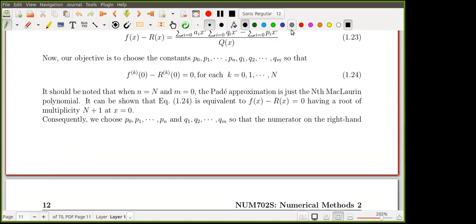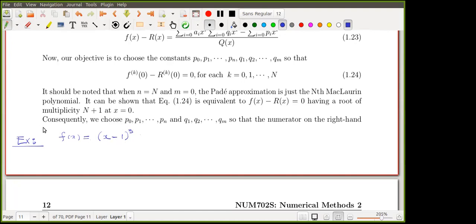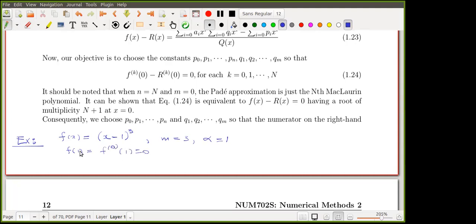Example: take f(x) = (x - 1)^3. From the definition of multiplicity, m is three here for alpha equal to one. But let's assume we don't know this and verify it. Computing f(1): we get (1 - 1)^3 = 0, so f(1) = 0, confirming that 1 is a root.